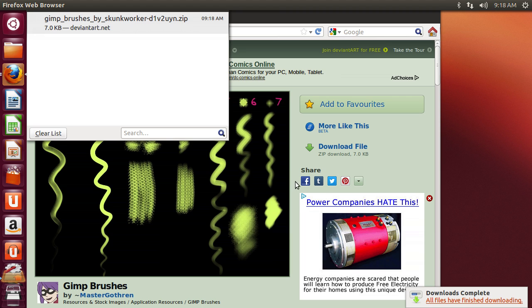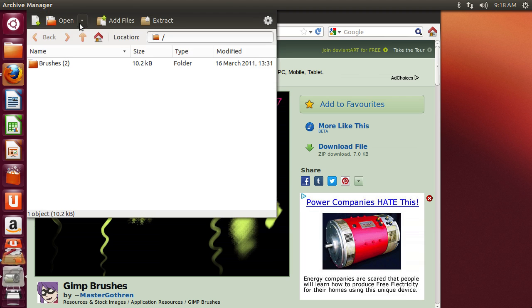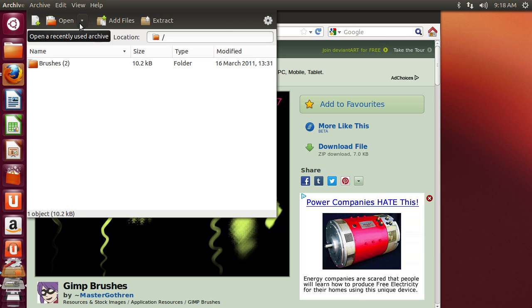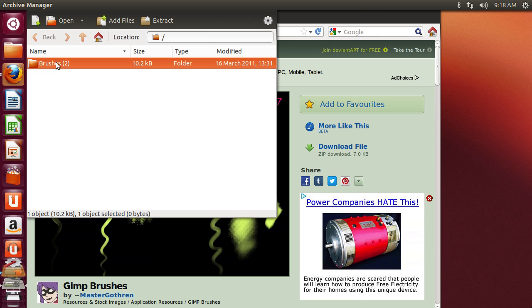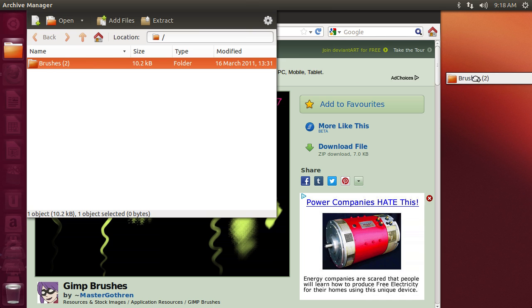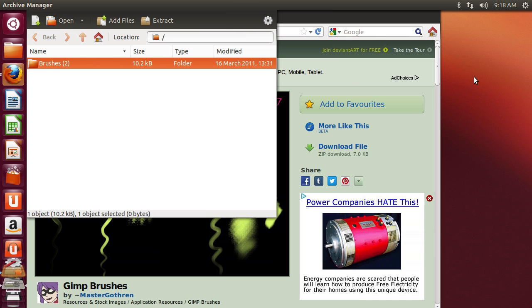In the Downloads window, double-click on the downloaded file. In the following window, select the folder with downloaded brushes and copy it to the desktop.